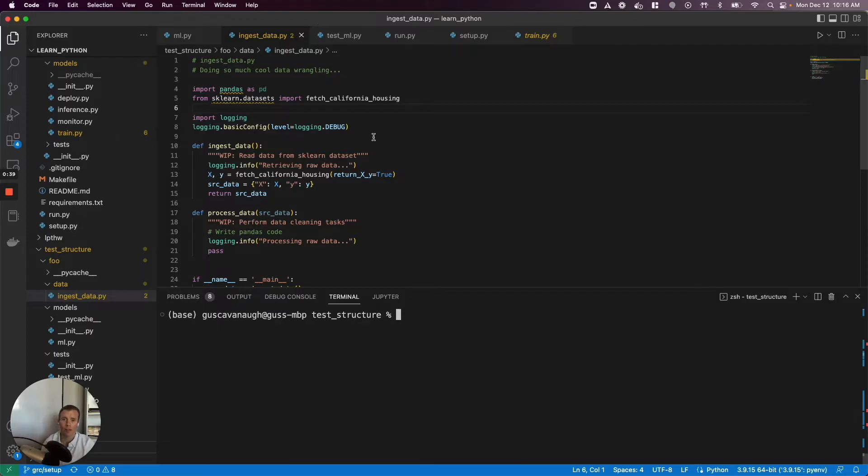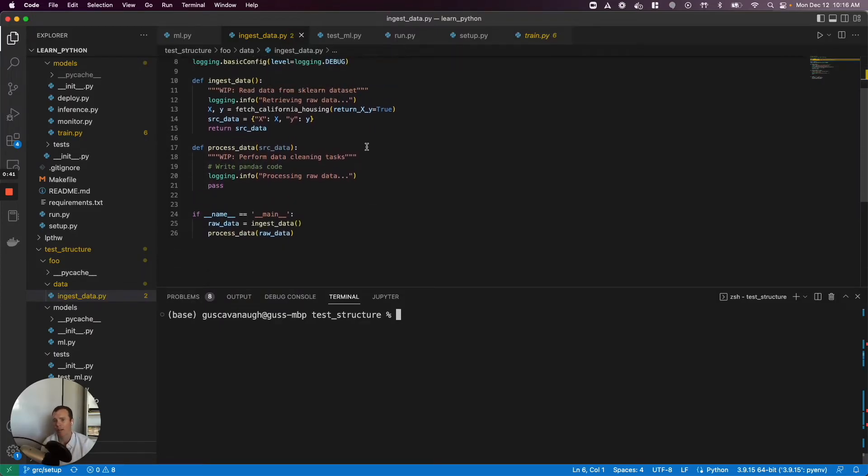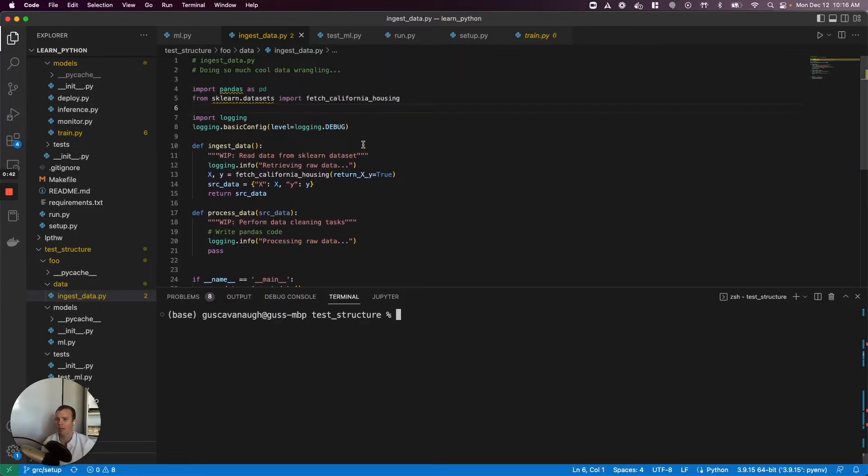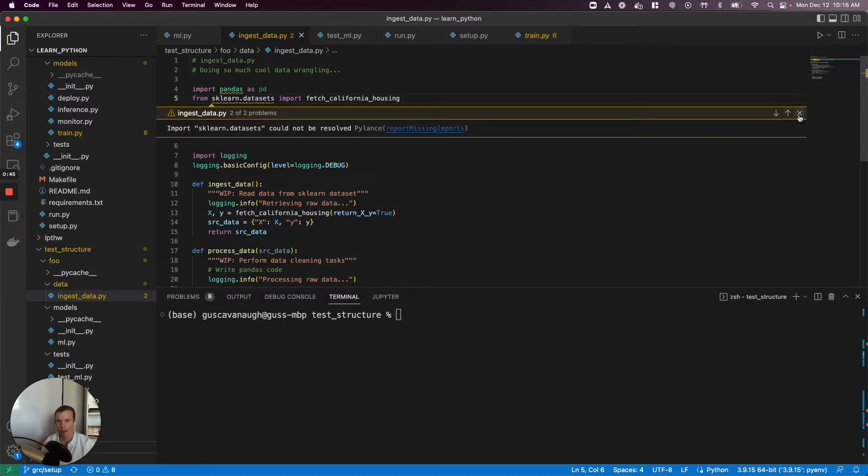So I've got some code here. It's not really doing anything, but we're gonna process some data. I have two dependencies: pandas and scikit-learn.